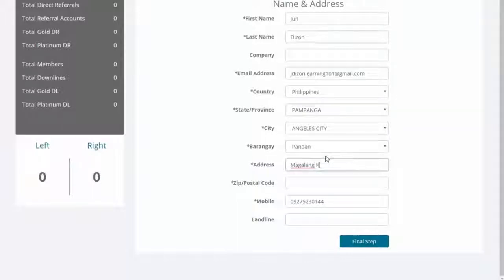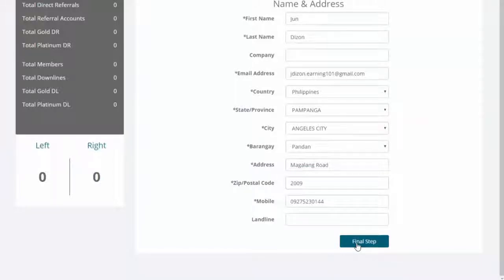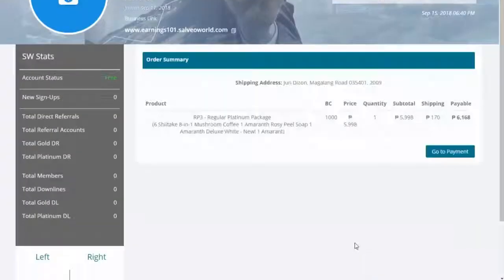Fill out all the information needed, then finalize by clicking Final Step.